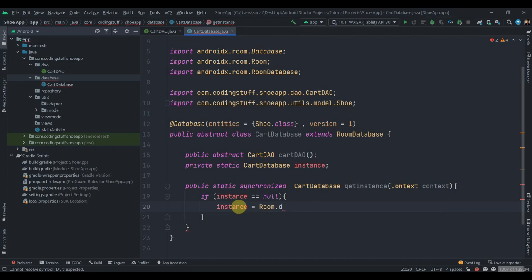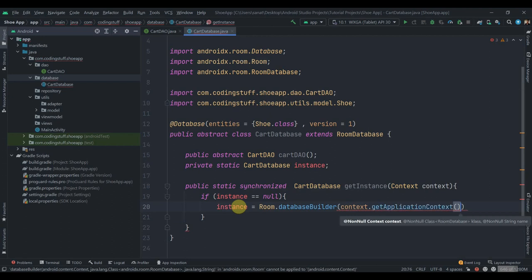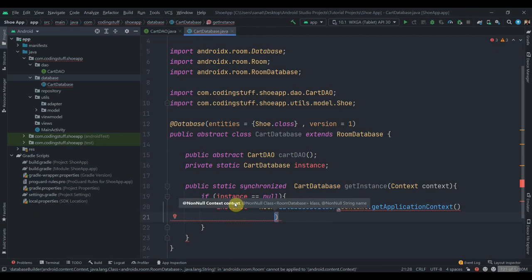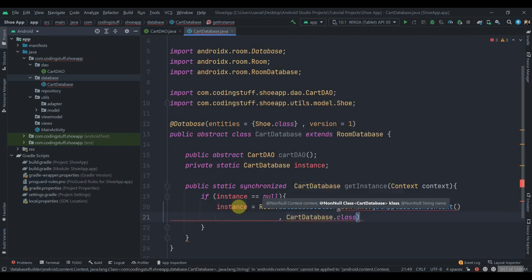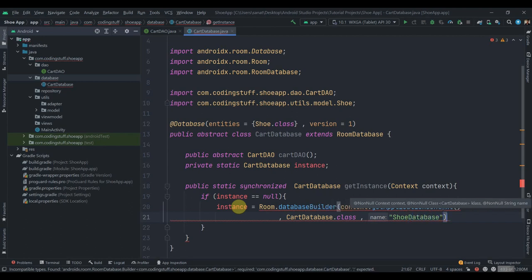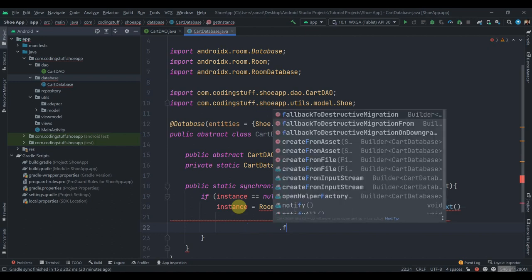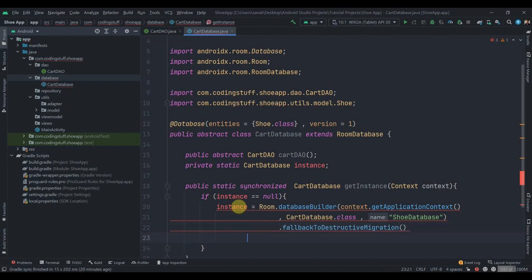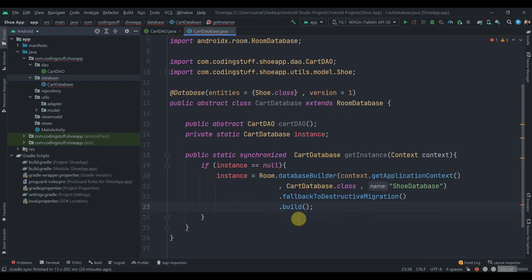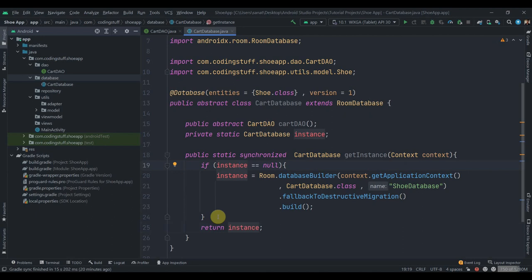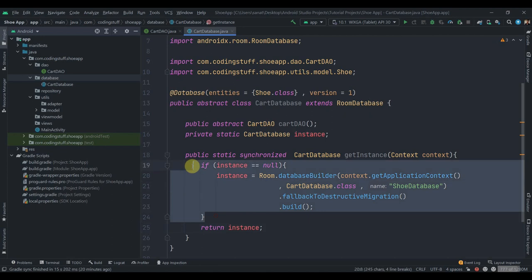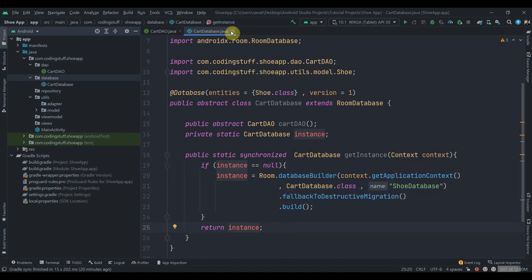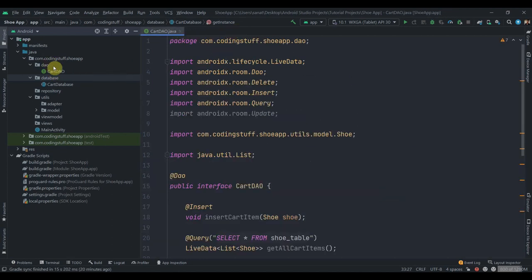If the instance is null: 'instance = Room.databaseBuilder(context.getApplicationContext(), CartDatabase.class, "shoe_database").fallbackToDestructiveMigration().build()'. Then return instance. If the instance is null it's never been created — we'll create it and return it. If the instance already exists, this block won't run and the existing instance will be returned. The database class and DAO class are done.